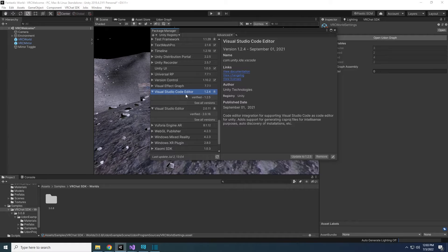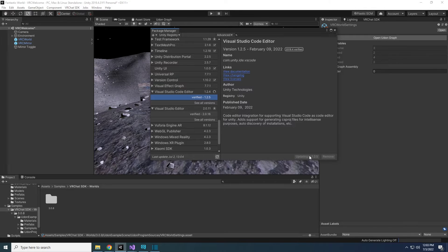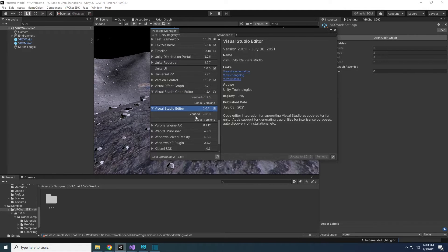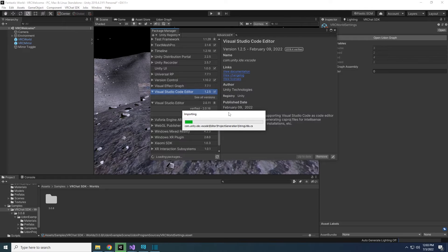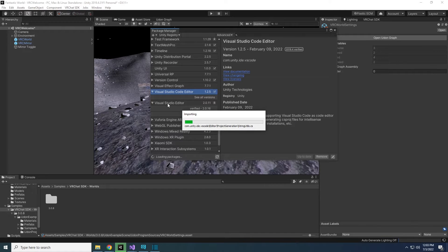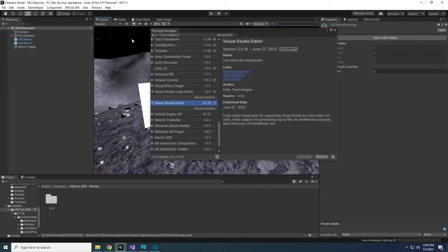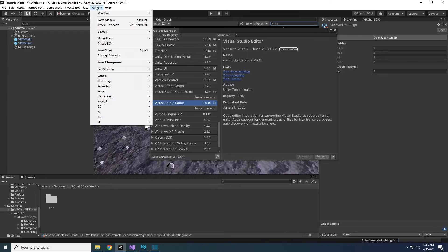Lastly, check the Package Manager to make sure you have the latest Visual Studio Code Editor and Editor installed. These are add-ons for Visual Studio and make it easier to code with. The Package Manager can be found under Window Package Manager.